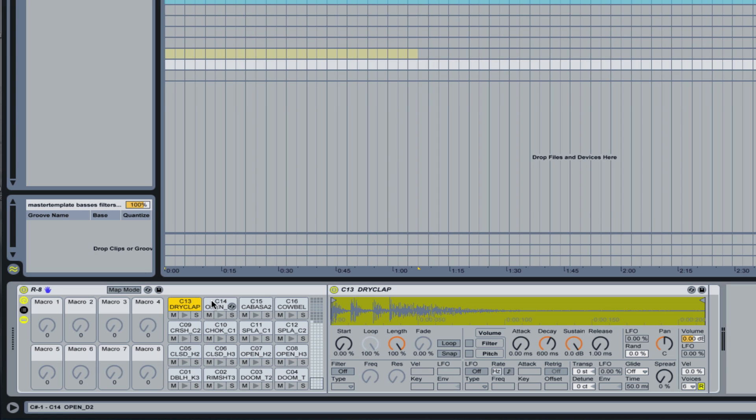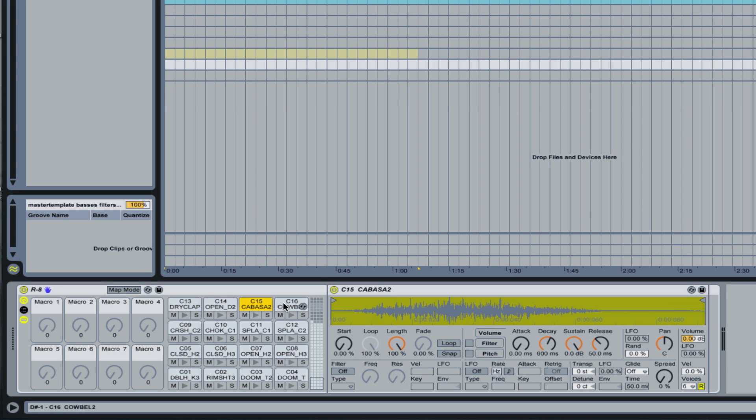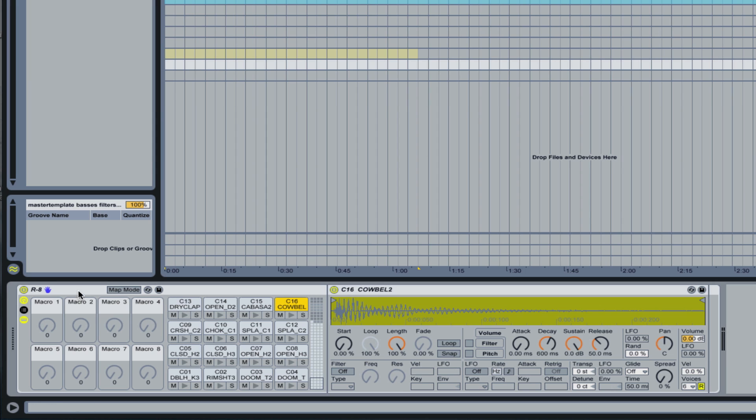Typically what you have to do is assign macros for each and every sample. So you have up to 128 here in your drum racks instrument. Same thing with using the sampler instrument. So this is going to save a whole lot of time.